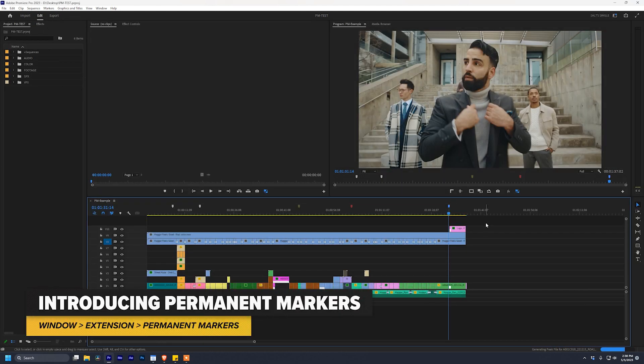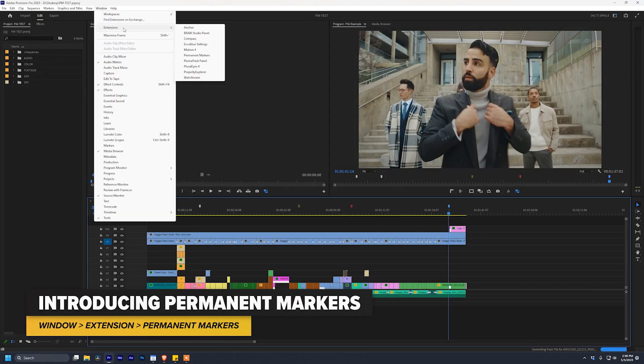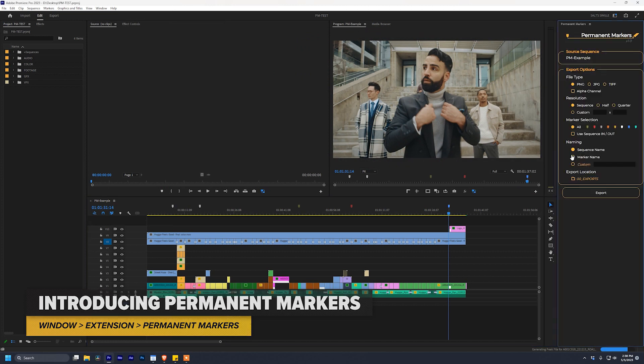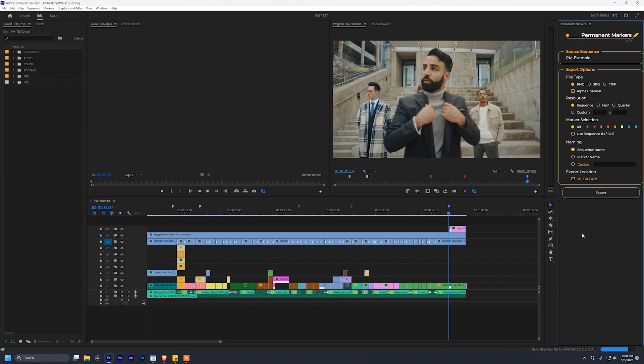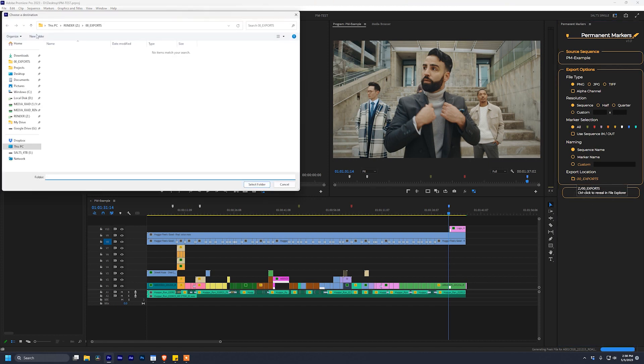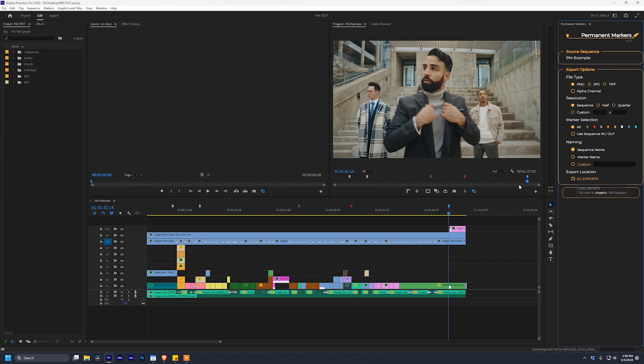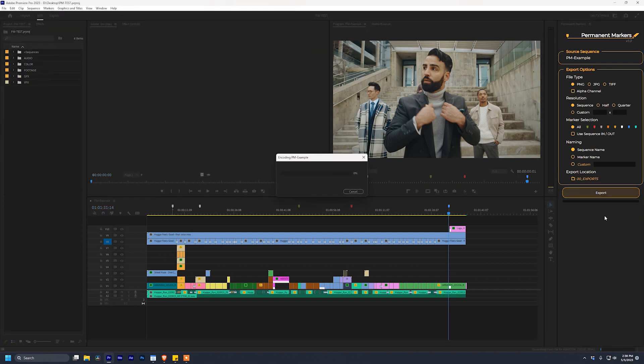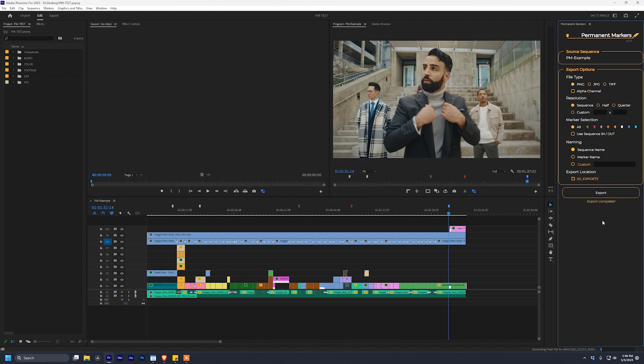With your current sequence up, now you can open the Better Editor Permanent Markers extension. This extension is going to look at every marker that you have placed in your sequence and export a still frame at that exact location. Now, using the default values that pop up with permanent markers, I can go to my exports folder, select the folder, and then hit the export button. In just a few seconds, I have exported five individual still frames for my entire sequence.